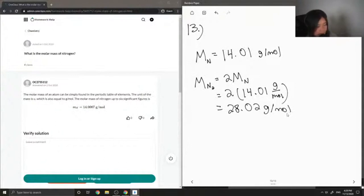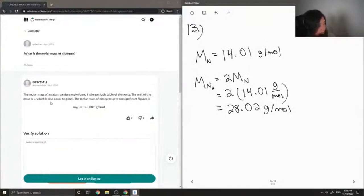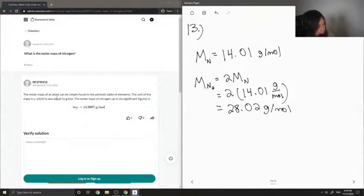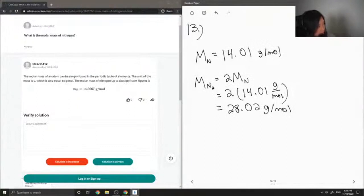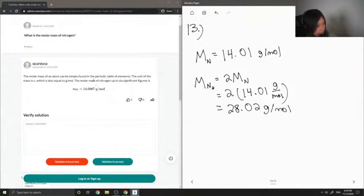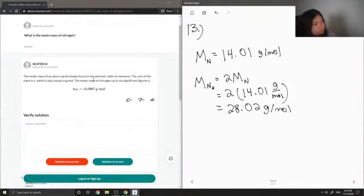Okay, so let's see what our junior tutor said. The molar mass of an atom can be simply found in the periodic table of elements. The unit of the mass is U, which is also equal to grams per mole. The molar mass of nitrogen, up to 6 significant figures, is 14.0067 grams per mole.